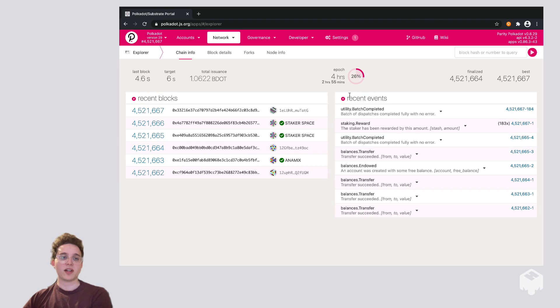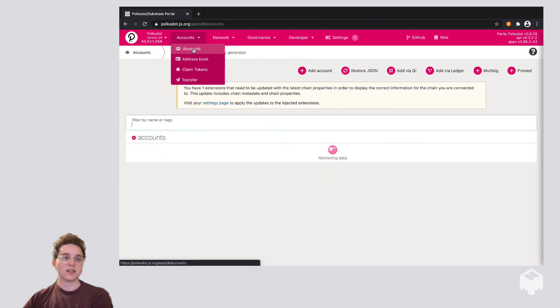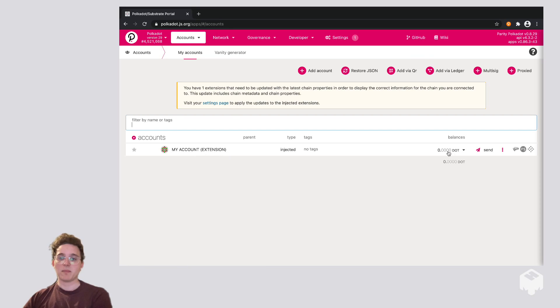And now we see the Polkadot wallet. So if I head over to Accounts, we'll see that my extension is in the wallet. I can see my balance and I can send transactions from here.